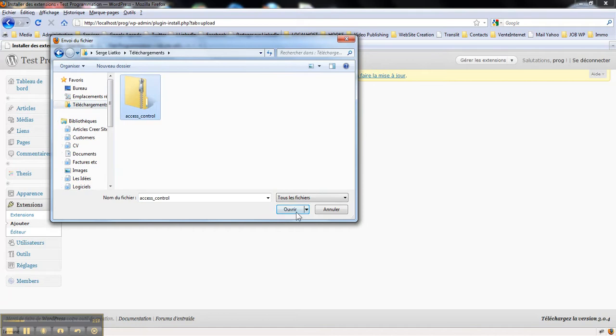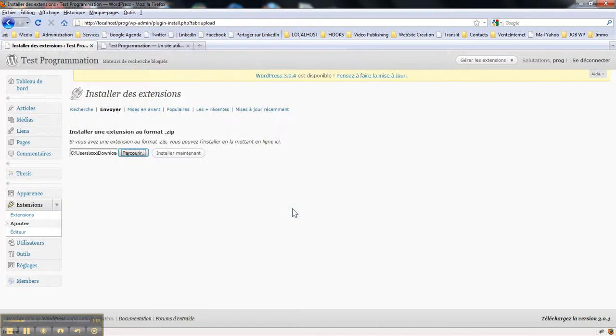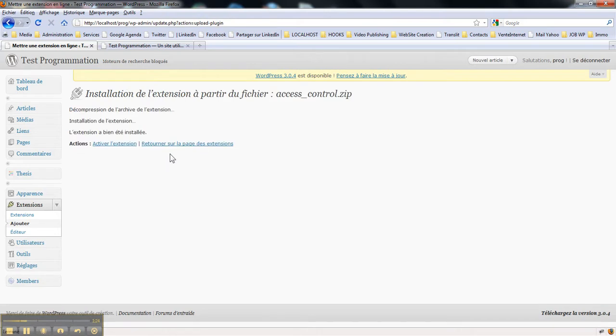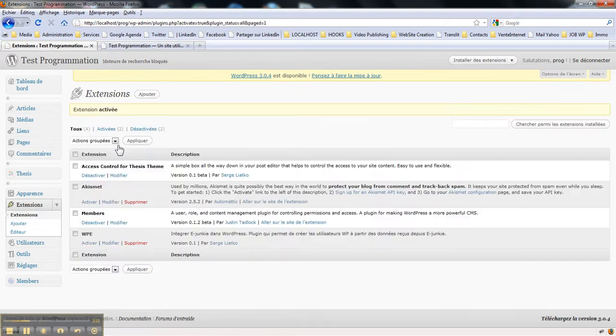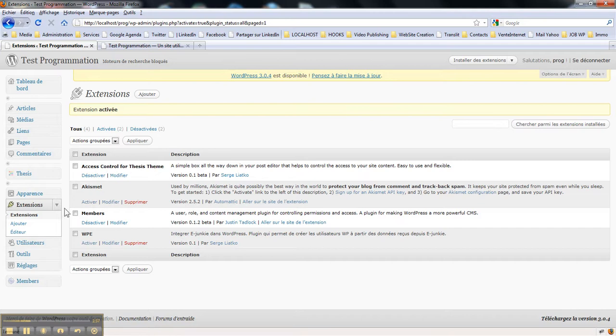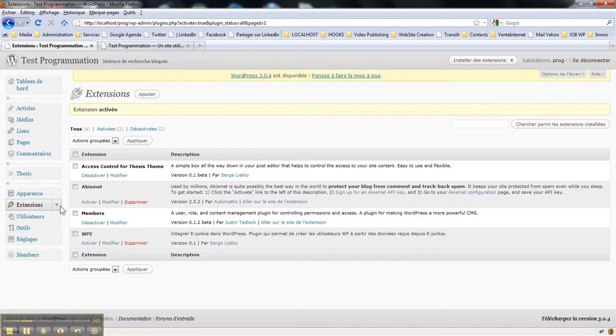Here you go, you click install and activate the extension. Here it is, Access Control for Thesis 1.0. Then actually you do not have any option page to control the plugin.